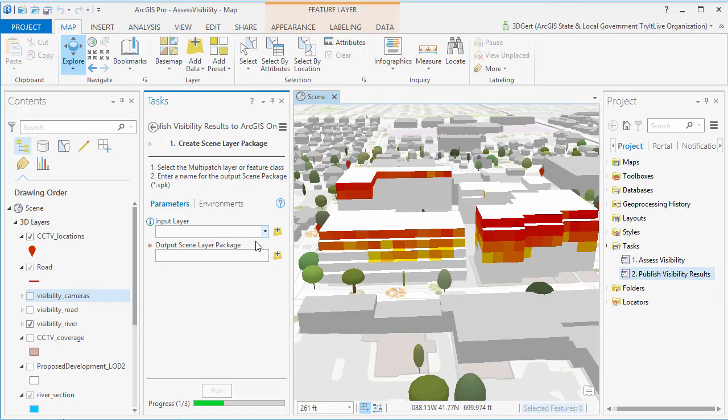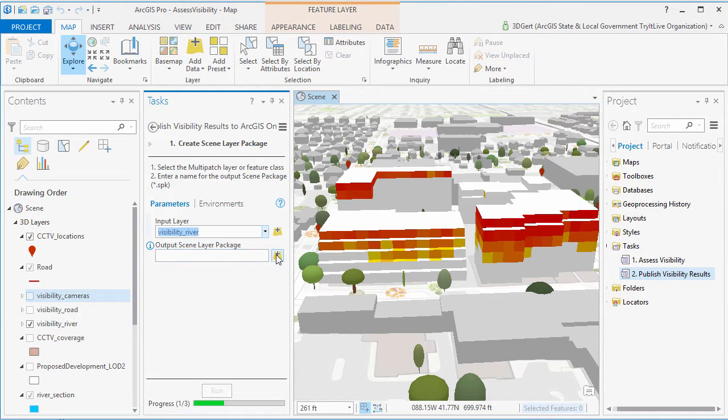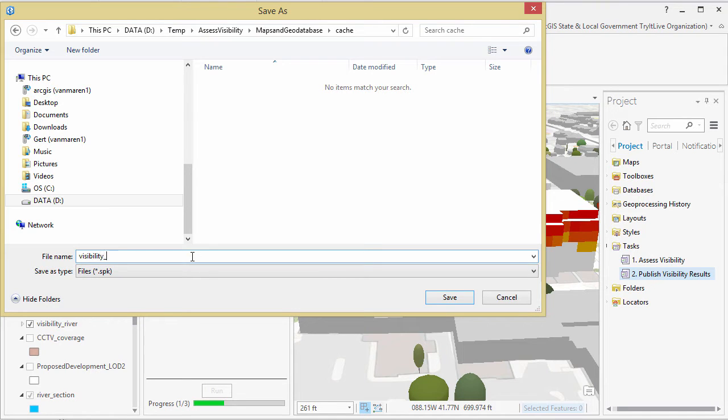First, we're going to create a scene layer package. And then we're going to share this package to ArcGIS Online.